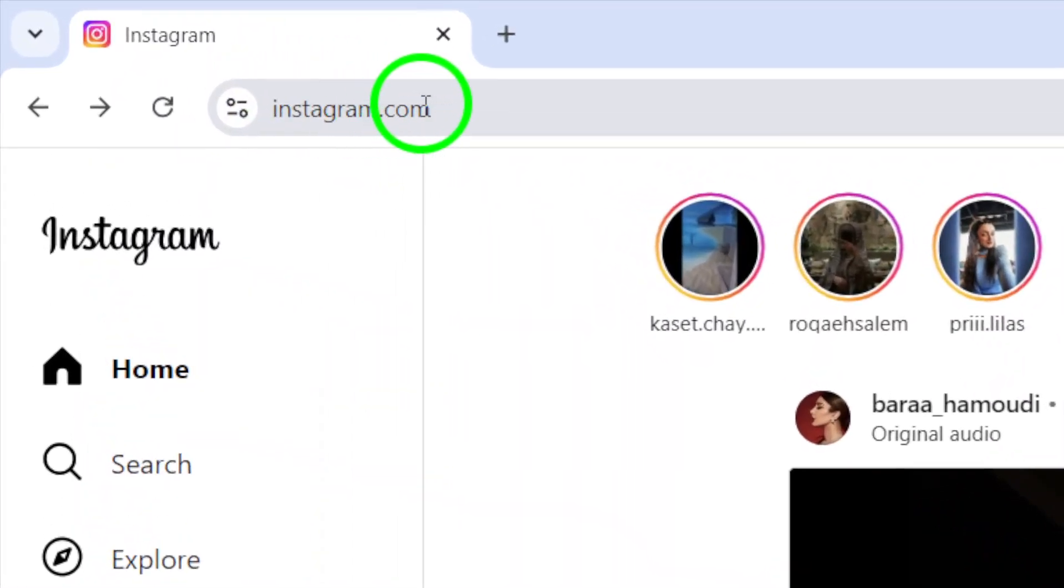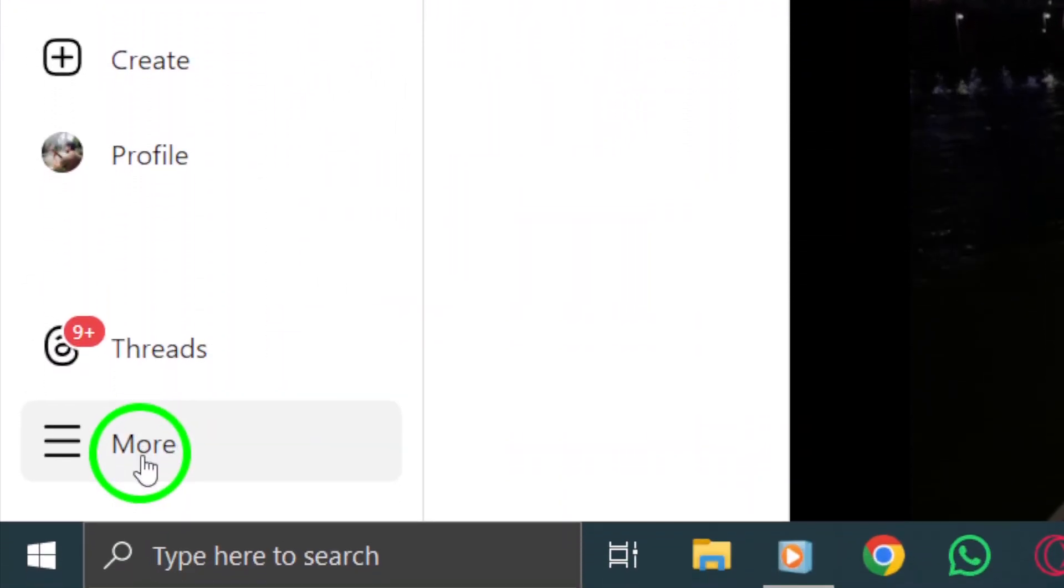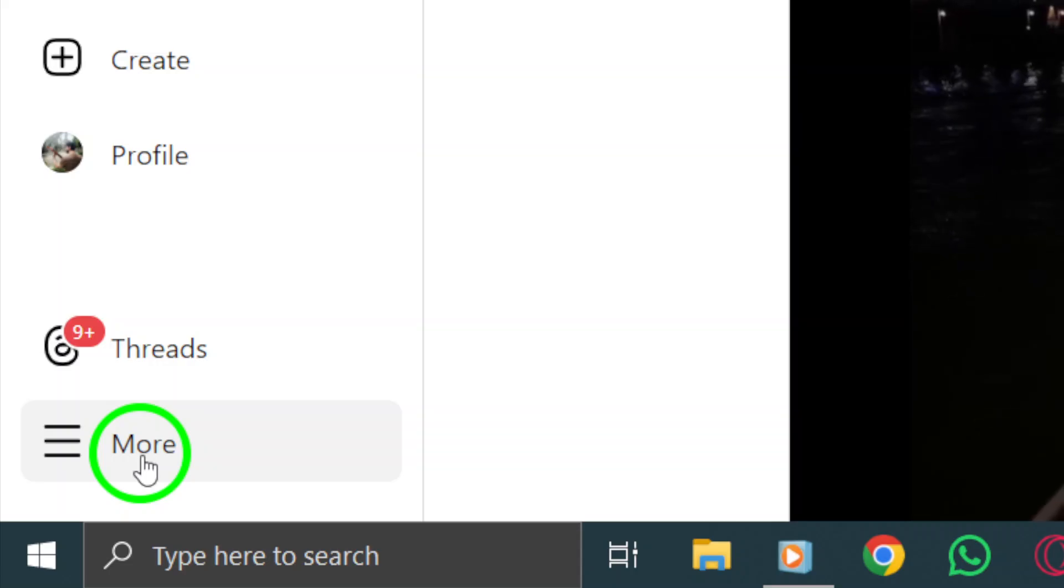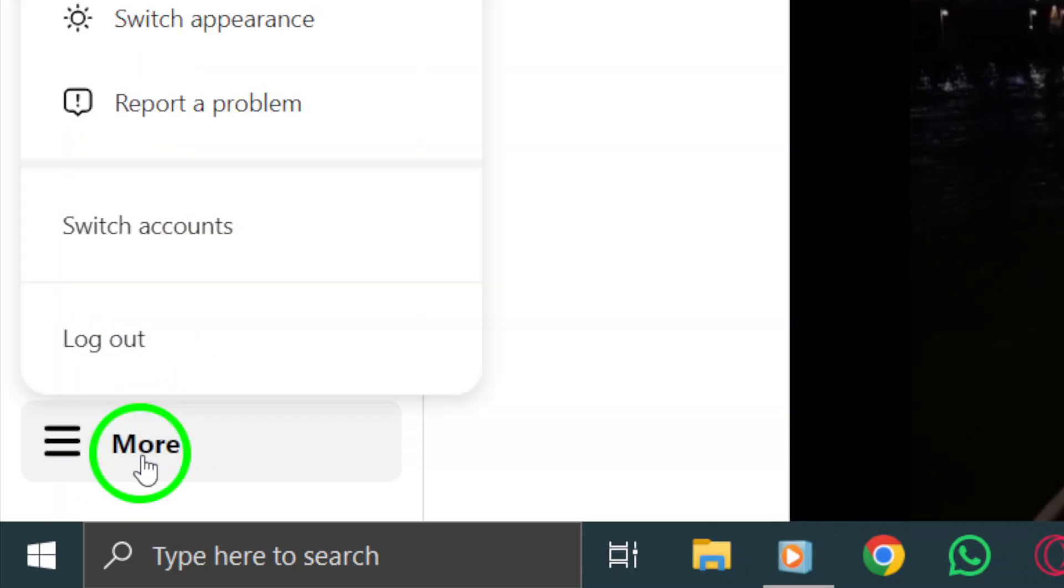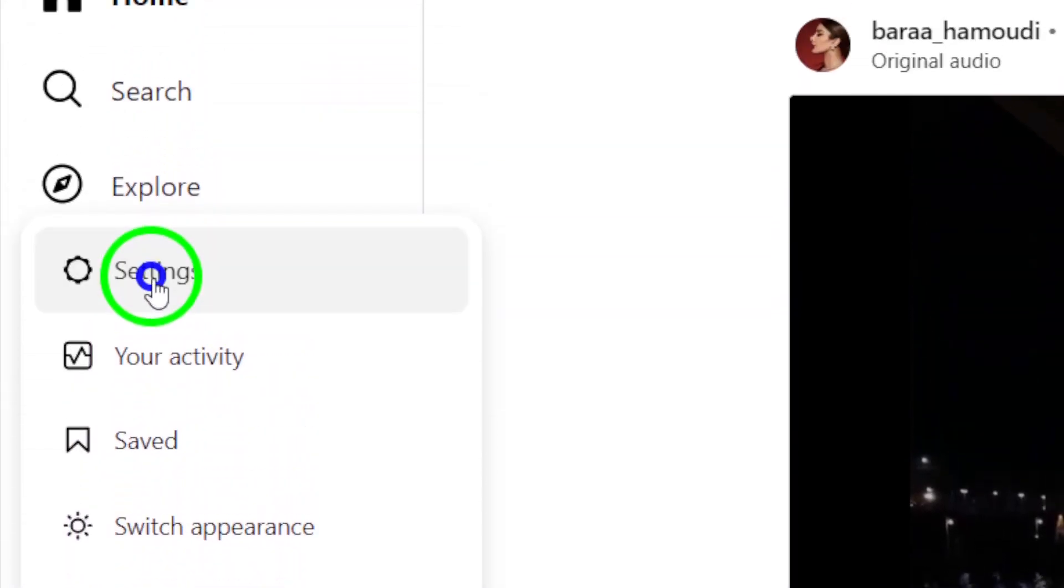Once you're in, look for the More option located in the bottom left corner of your screen. Click on it, and from the drop-down menu, select Settings.